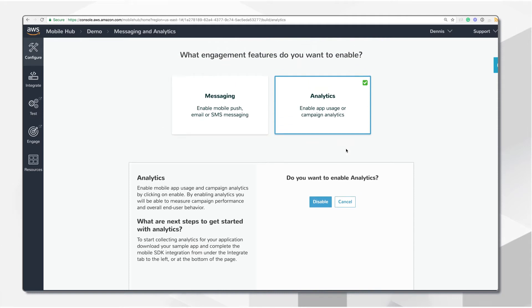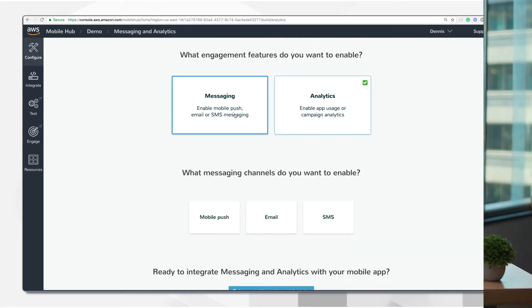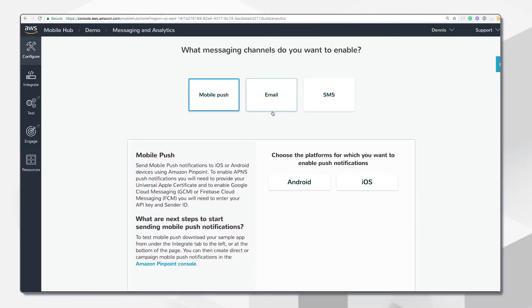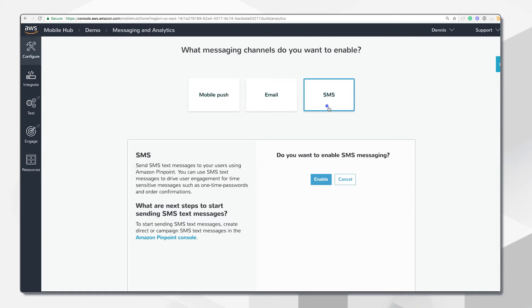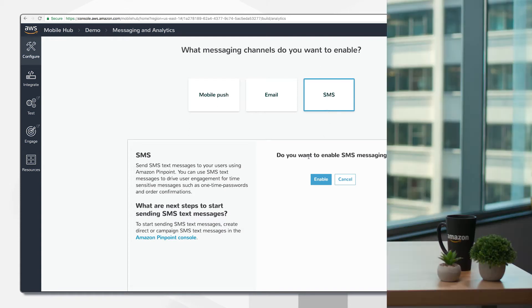You only need to enable messaging and configure your channels to start collecting user demographics and app activity, and use those insights to create targeted messaging campaigns that send mobile push notifications, email, or SMS text messages. Effectively engage your users across multiple channels to accelerate adoption and retention.